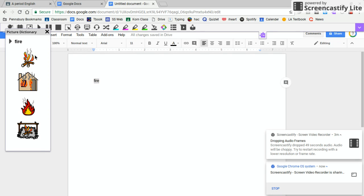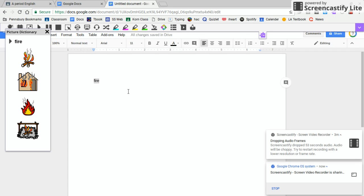If you don't understand the word, you can just click this button and it'll show you a picture of a fire, just to give you a better idea of what that is.